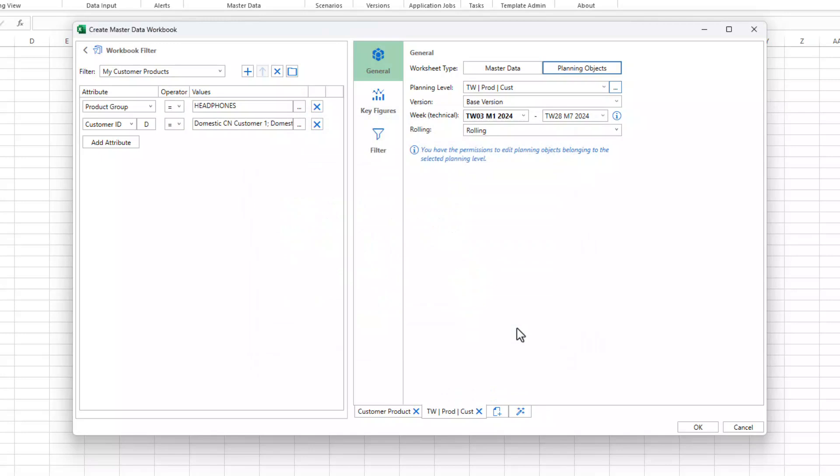We'll leave the predefined values for version, week, and rolling as they are. The information text in blue indicates whether you will be able to edit planning objects of the selected planning level.